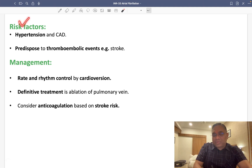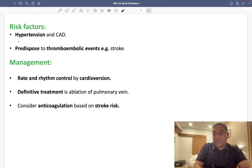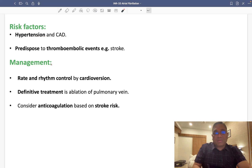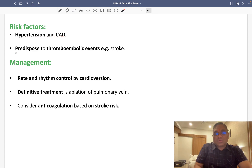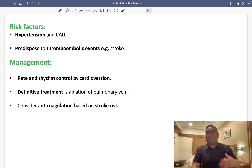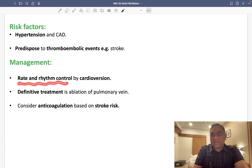The risk factors for atrial fibrillation include hypertension and coronary artery disease. When a patient with hypertension presents, keep in mind that atrial fibrillation is a risk. These patients are predisposed to thromboembolic events, meaning they are at risk for stroke.